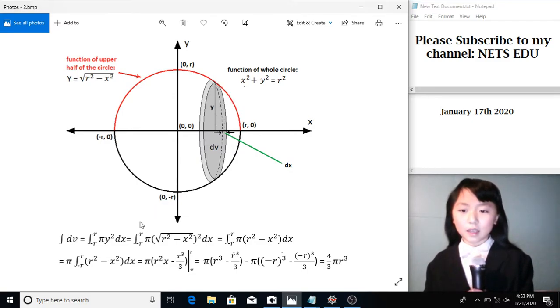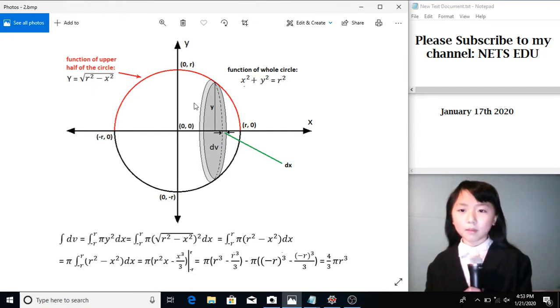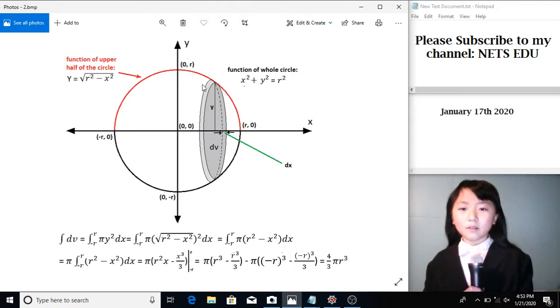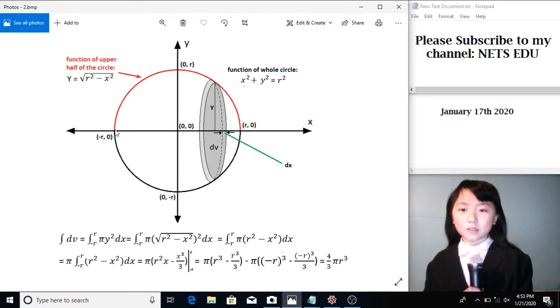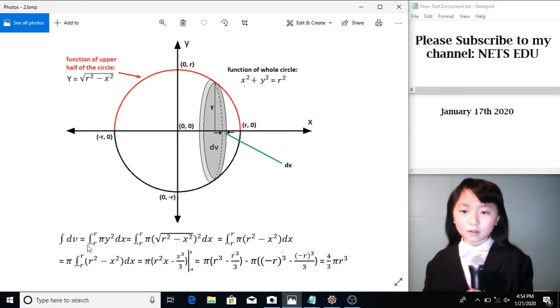The volume of this cylinder is radius square times pi times the height. So in this case, it's pi times y-square times dx. To find the sum of all the cylinders in this sphere from negative r to r, we have this integral.